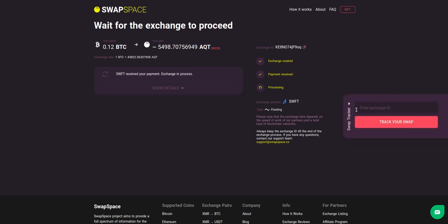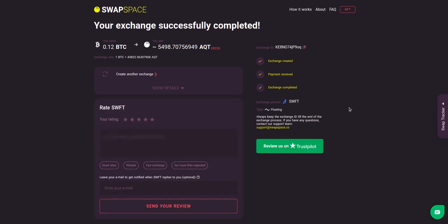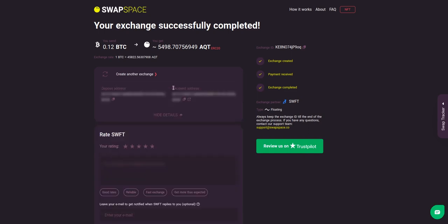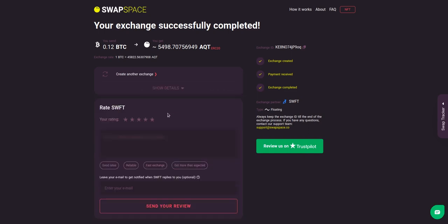Use the swap tracker to check the exchange status. After our exchange partner has sent you the AQT, the transaction status shifts to completed. Click show details to see your transaction hash and other attributes of the exchange.